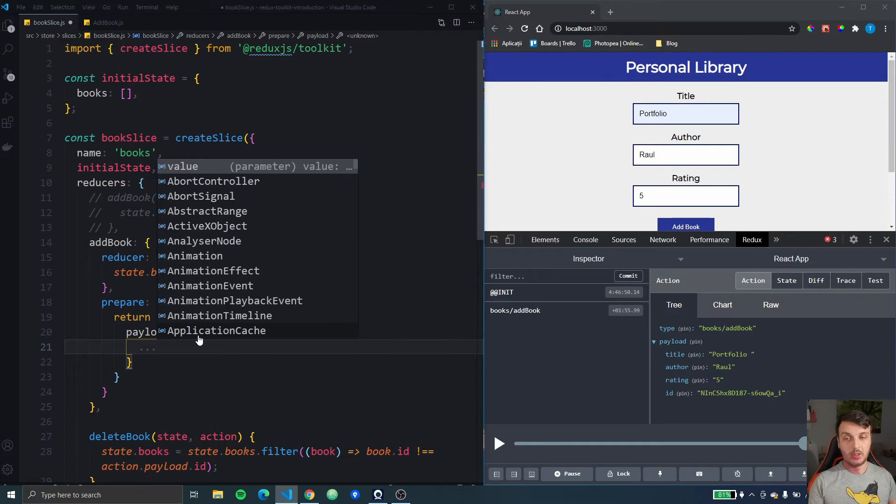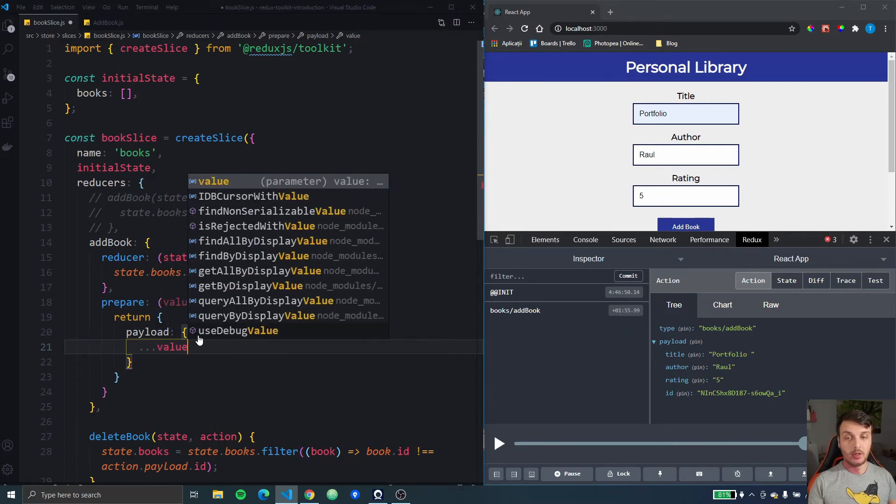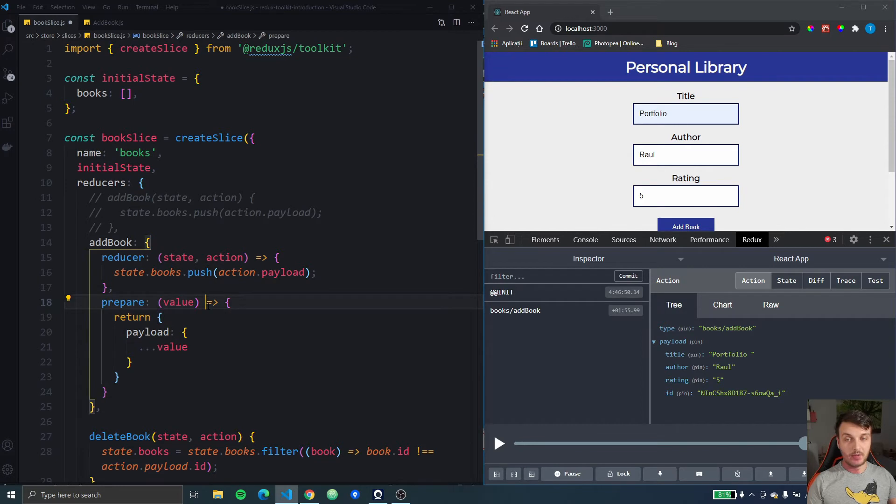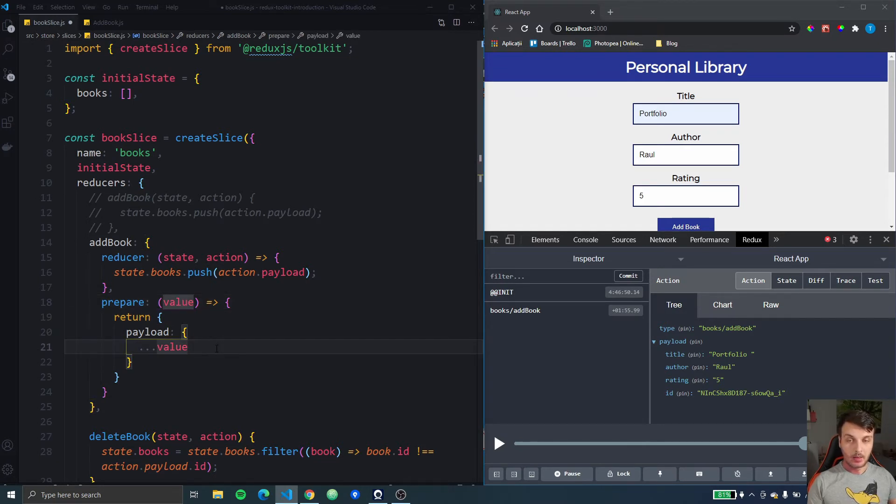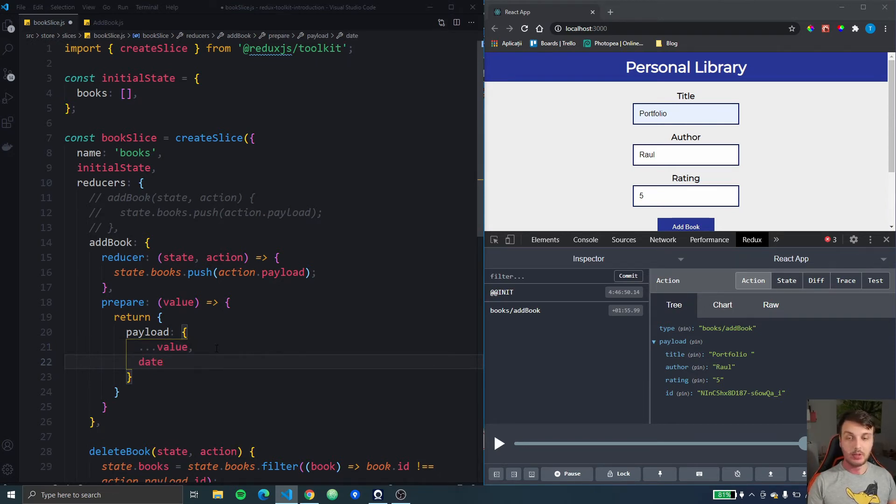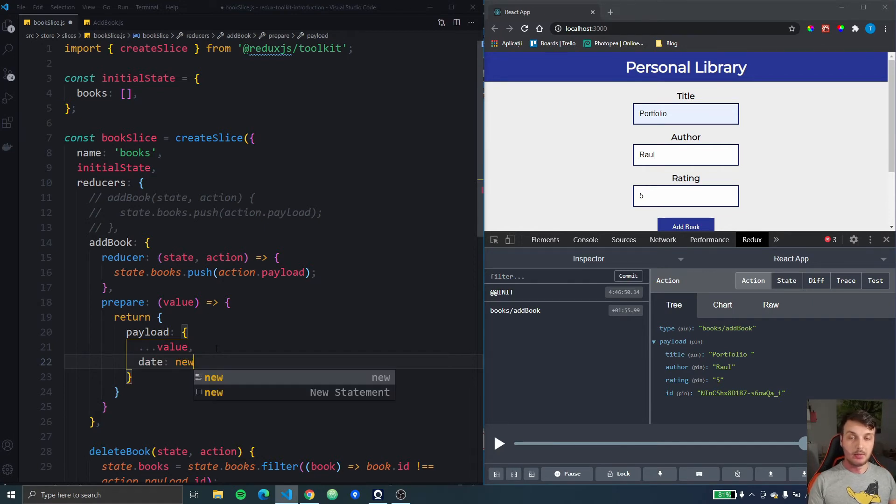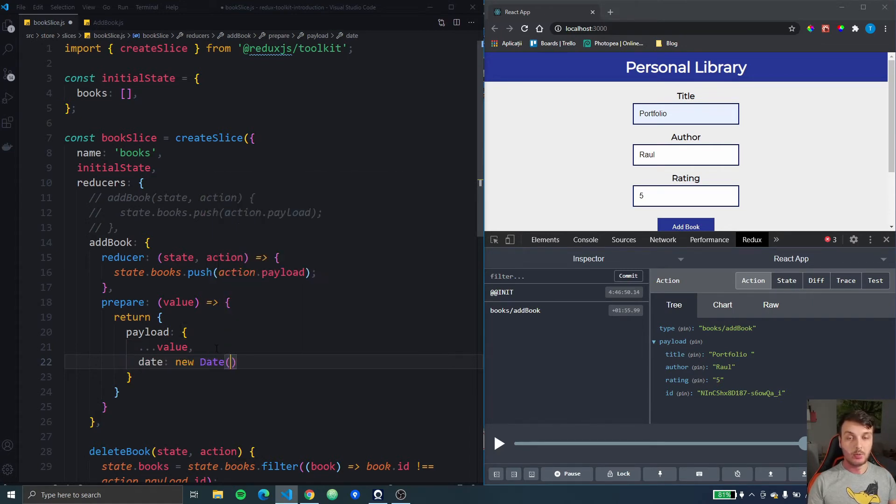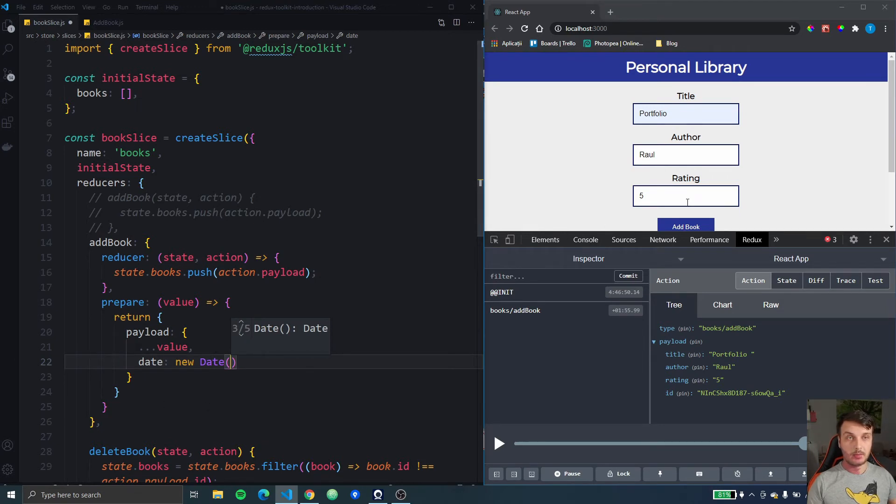And inside this payload key we're going to spread the value, so the previous payload that we had before, and then here we can add whatever we want. So for example we could add a date key that is set to a new date so we can see the date that this item was created.